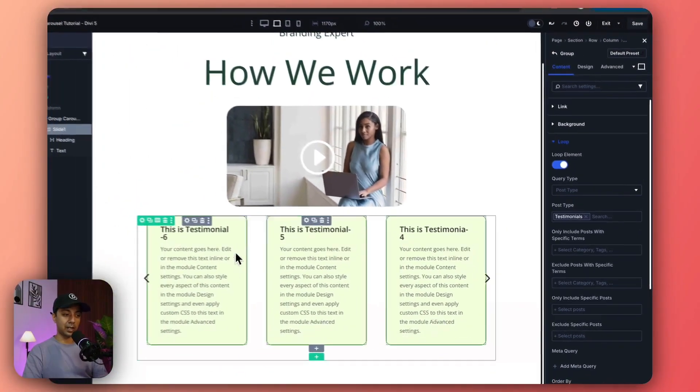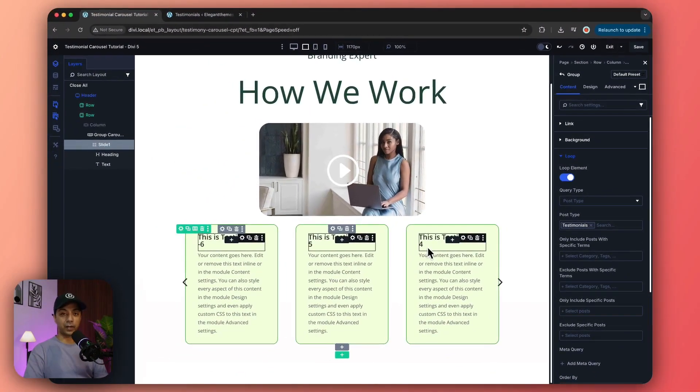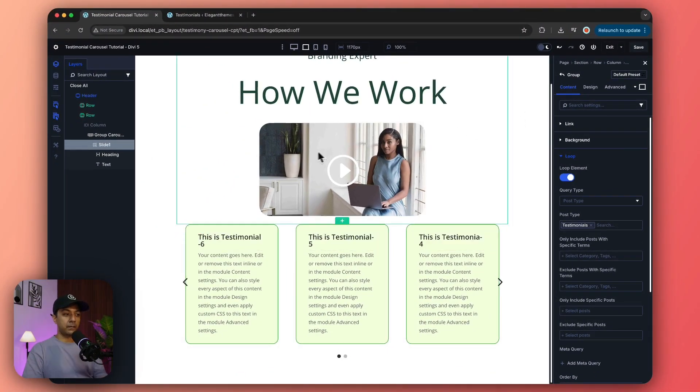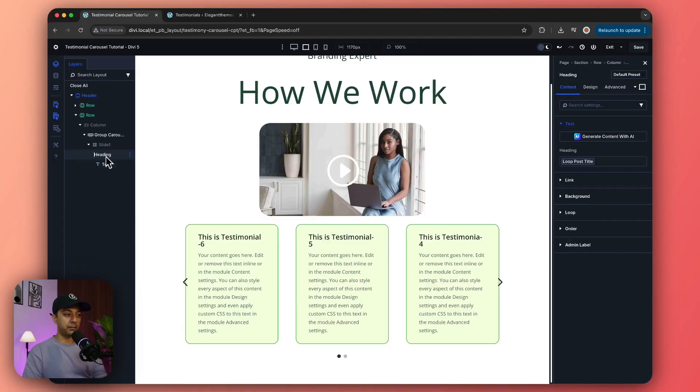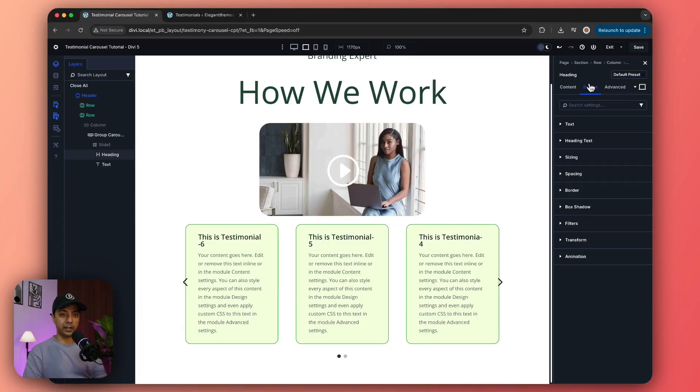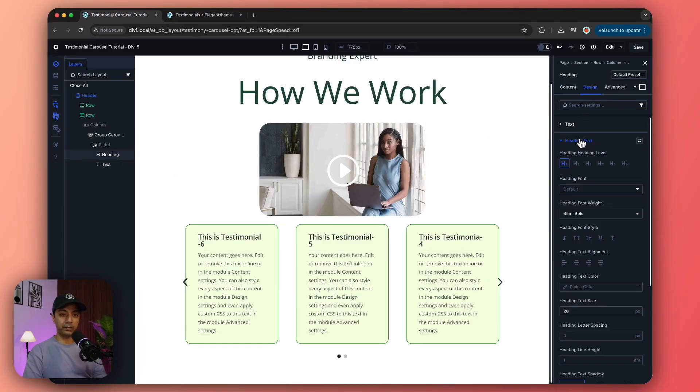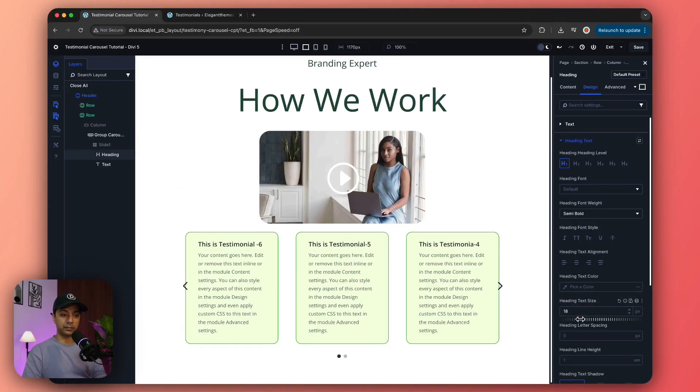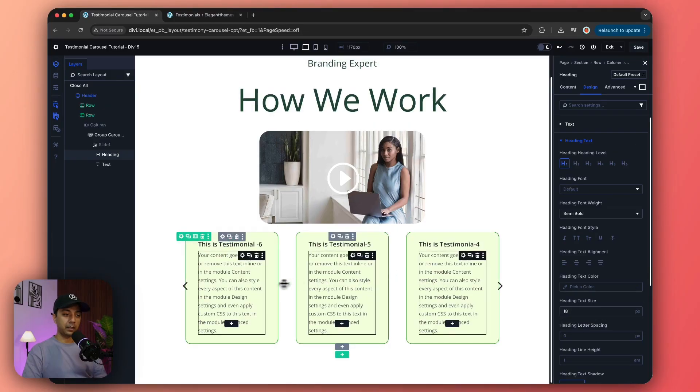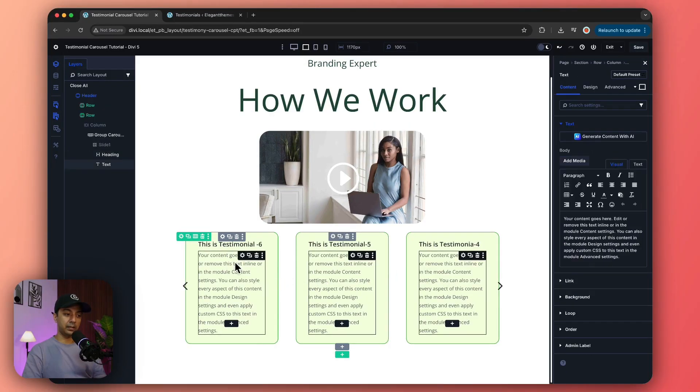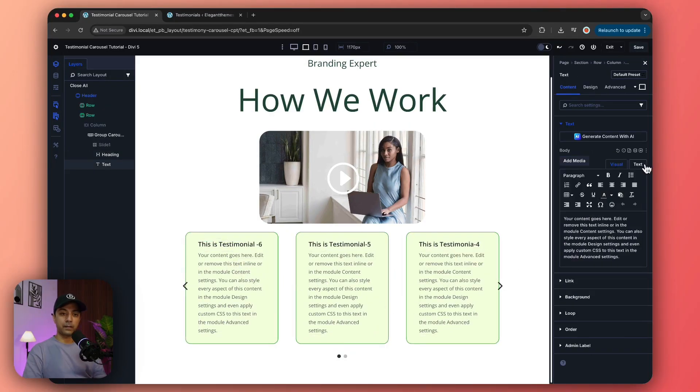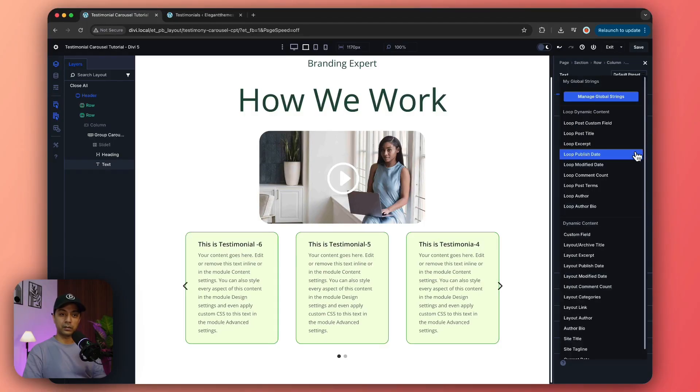So now it's fetching the right content. We can again come back to heading and maybe we can reduce the font size a little bit, something like this. And now let's connect our main content - we go back to this dynamic link option and then we'll choose loop excerpt.